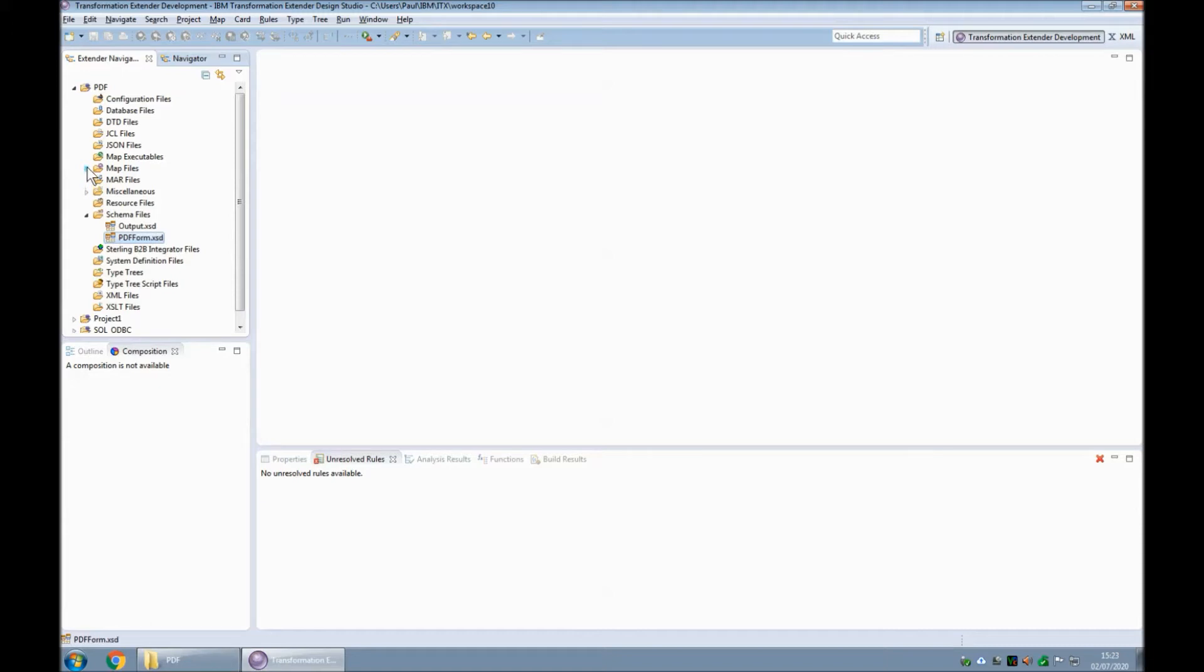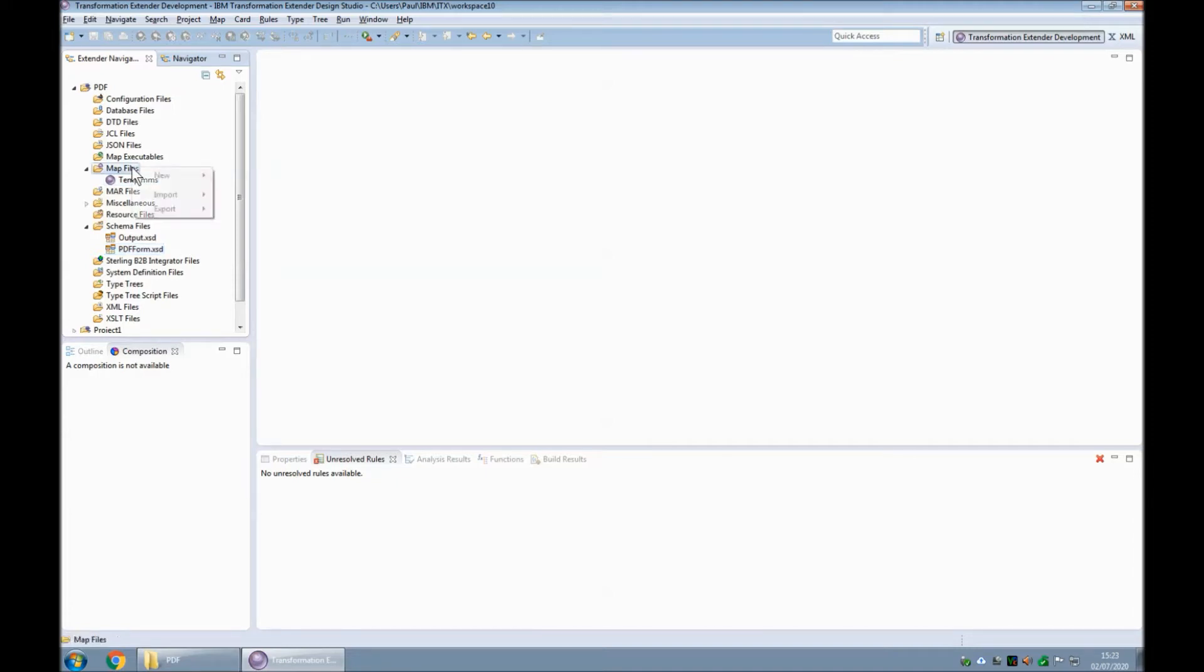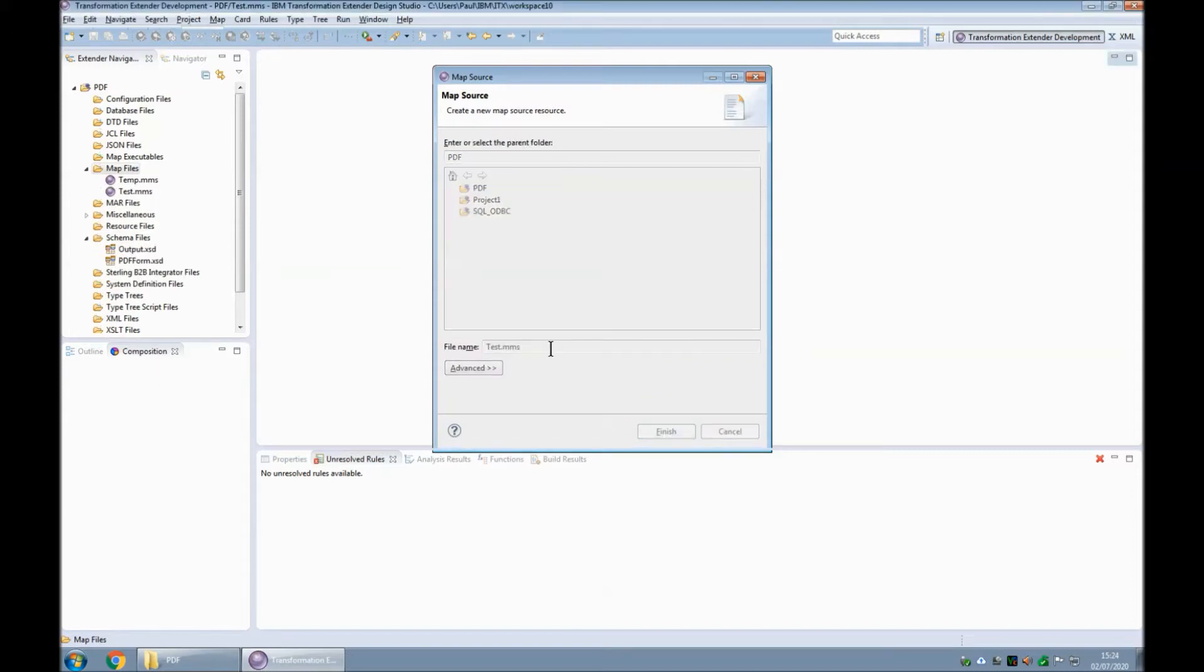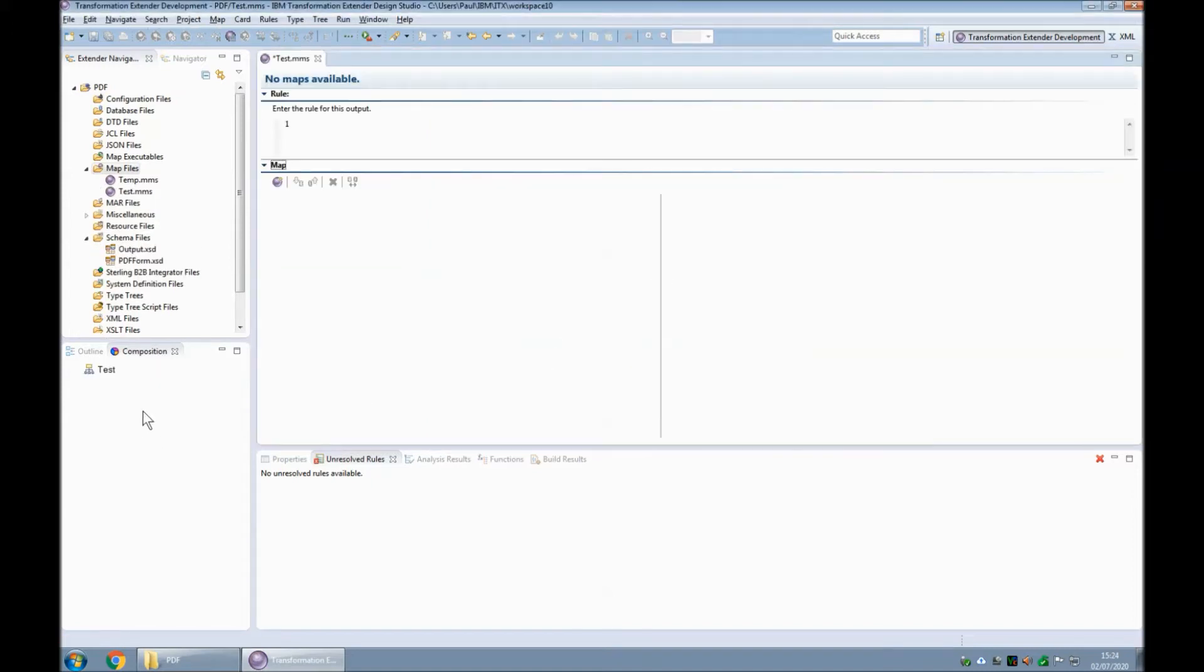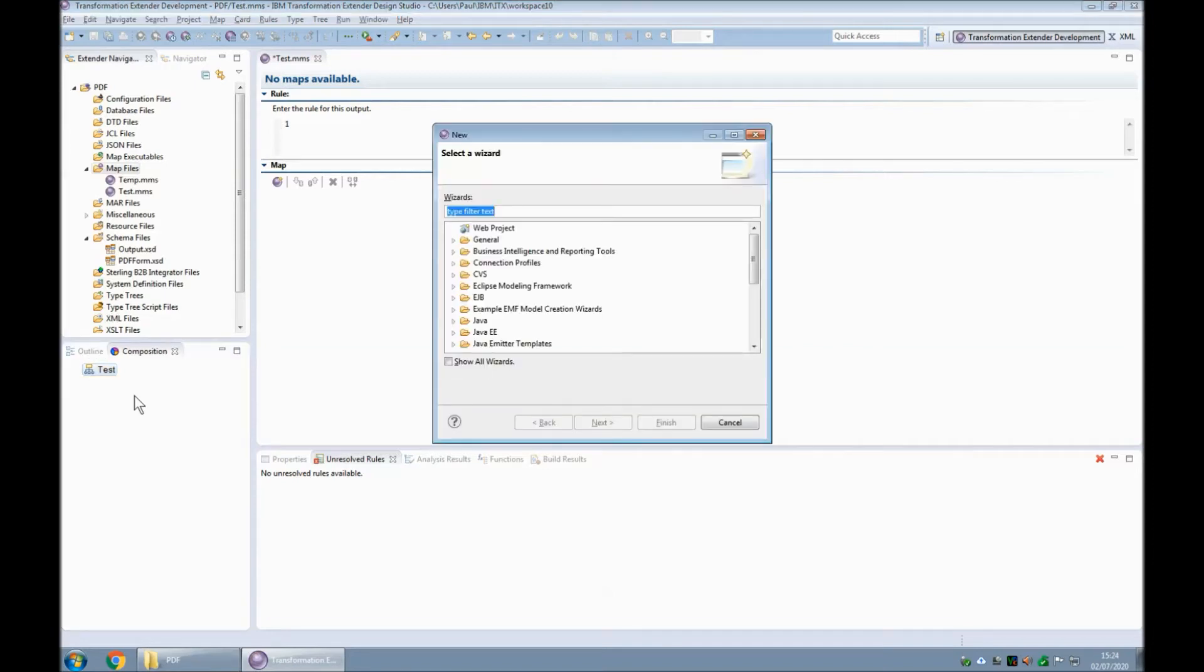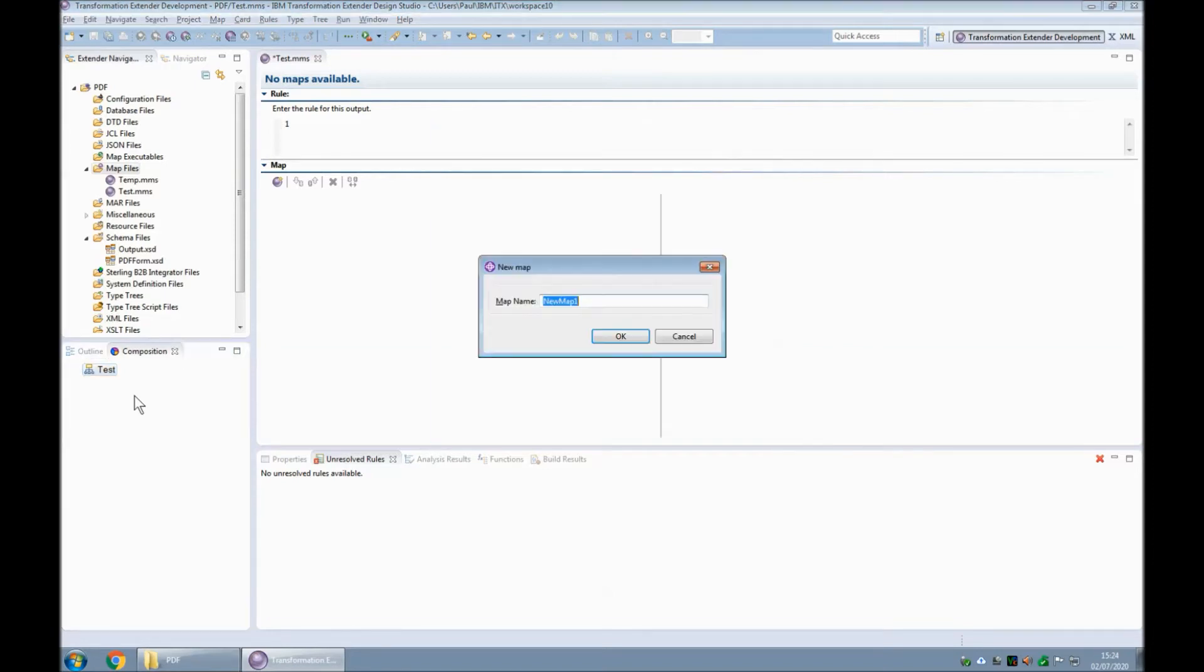So the next step is to build a map file. I've got a temporary version now that I'm going to copy from later to save time. But for now I'm going to build the map file from scratch. So we choose a new map source in the PDF project and we'll call the source test.mms.